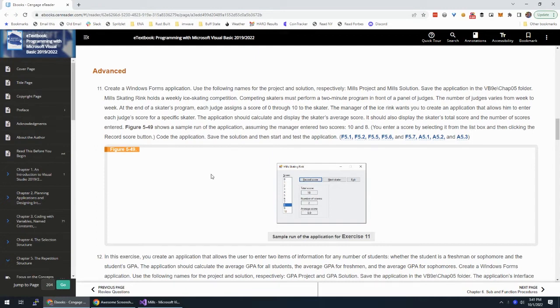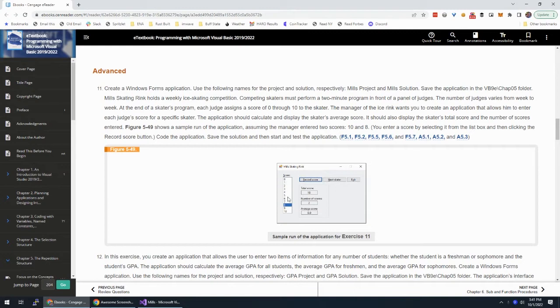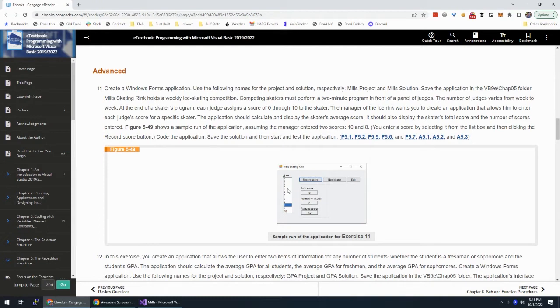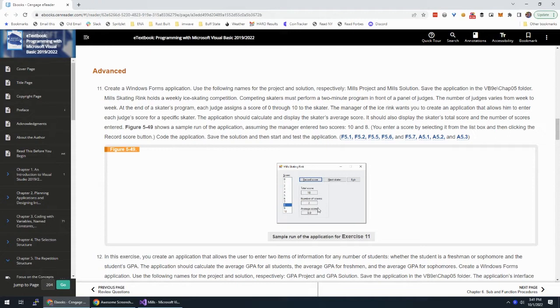And this is the Mills Skating Rink Exercise. So we have a list box here with scores from 0 to 10. You choose one of them, you hit record score. It keeps track of the score as you choose scores and click record. So if you did like 3, 4, 6, total score would be 13. And number of scores would be 3 because you submitted 3 of them. And then 13 divided by 3 would give you your average score.